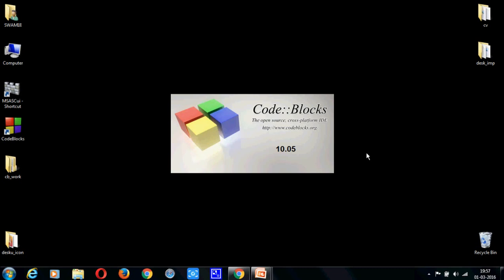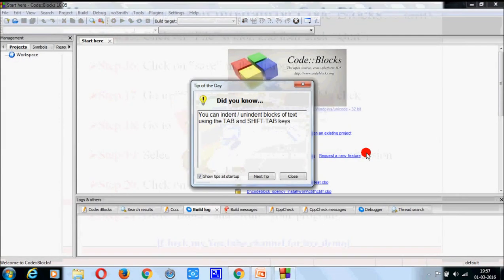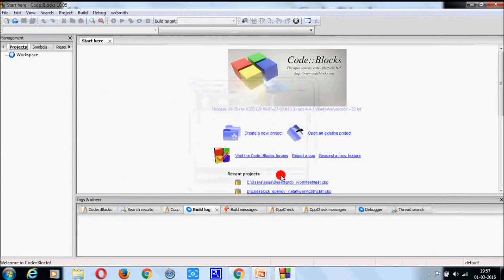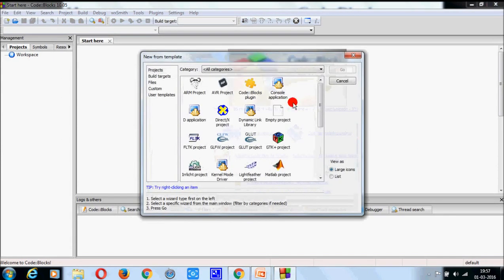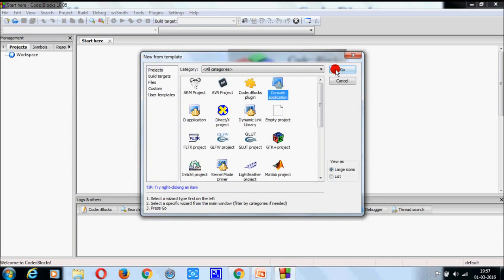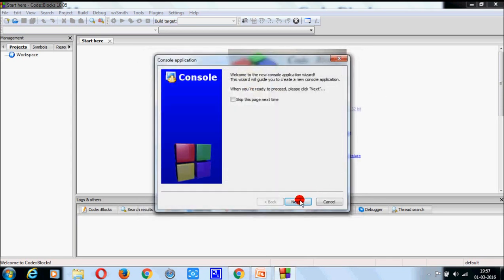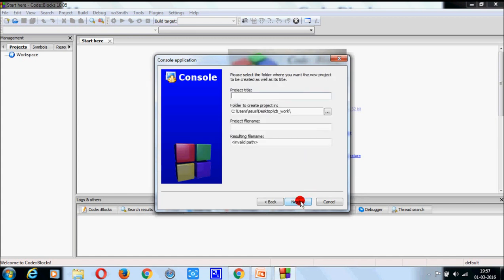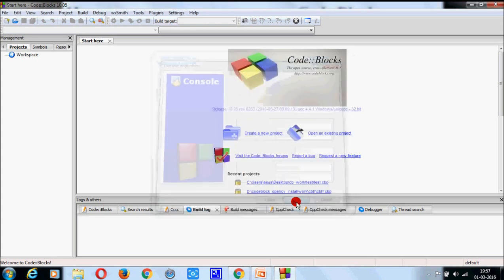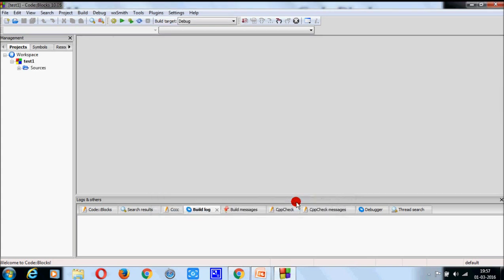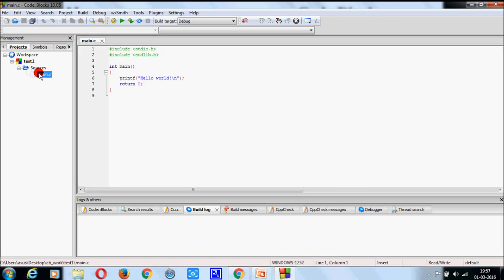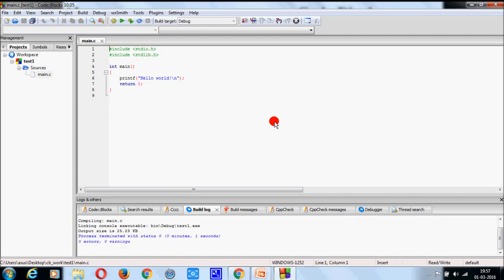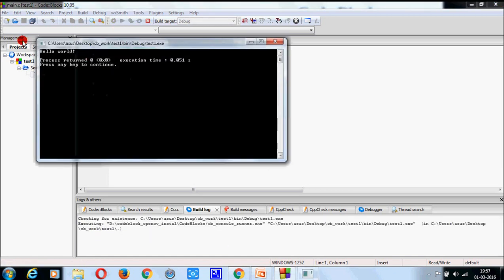Next. Console application. Go. Select next. C. Next. Project title, that is test, test one. Click next. Click finish. Double click on sources. Then double click on main. You will get this program by default. Compile it. Run it to get this output.